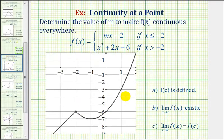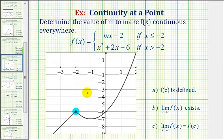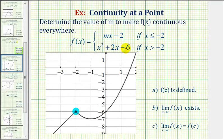So if we want our graph to look like this, that means that when x equals negative two, the two function rules must equal each other, meaning mx minus two must equal x squared plus two x minus six when x equals negative two.